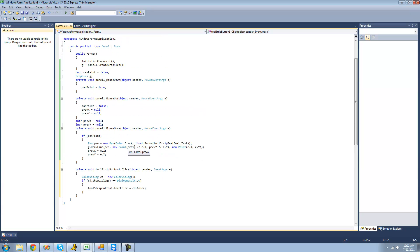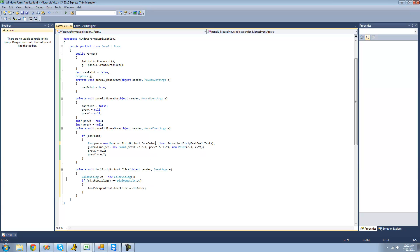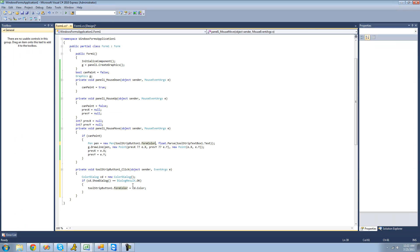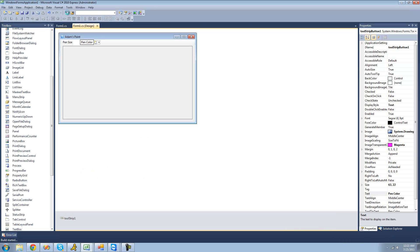And then when the user goes to draw, we're going to say the color equals toolStripButton1.ForeColor. So now when the user selects a color in the color dialog, it's going to set this button's text color equal to whatever color they select. And then when we go to draw, the color they're going to use is the color of the button's text.